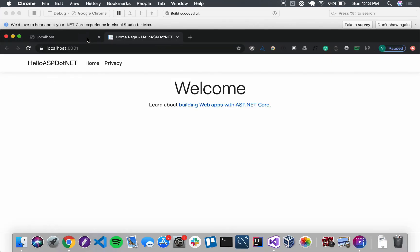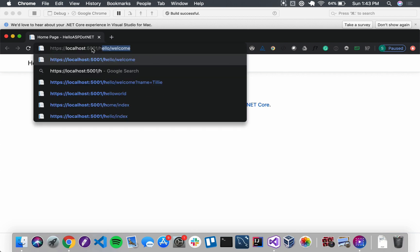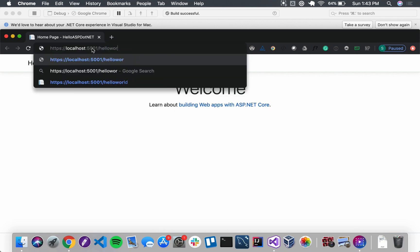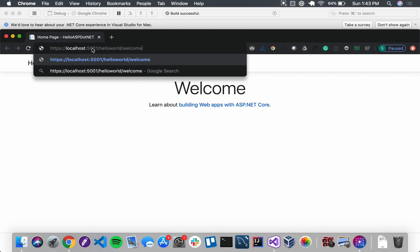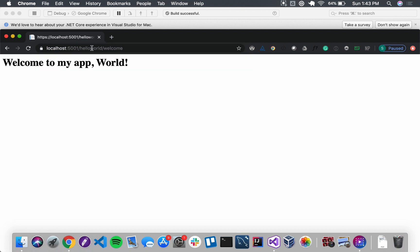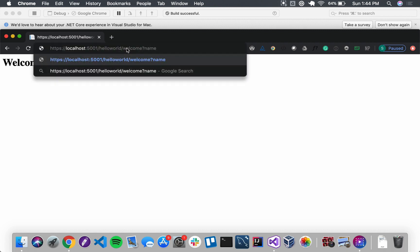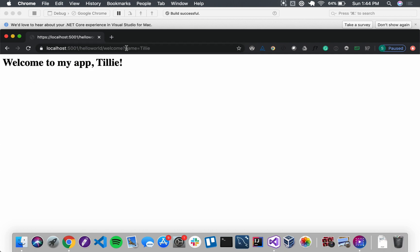Now with the question mark added, both slash hello world slash welcome and slash hello world slash welcome with query string name equals Tilly work and display beautiful web pages. Navigating to slash hello world slash welcome shows 'Welcome to my app world', and using question mark name equals Tilly shows 'Welcome to my app Tilly'. We are now successfully passing action method values through our routes.